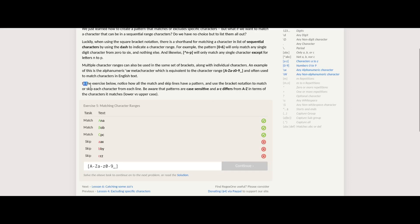And in the exercise, notice how all the matches skip lines have a pattern. Notice how all the match and skip lines have a pattern, and use the bracket notation to match or skip each character from each line. Be aware that patterns are case sensitive and a through z is different from A through Z.